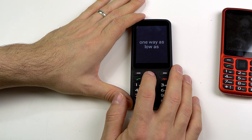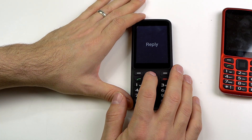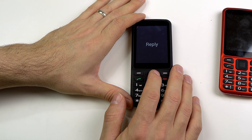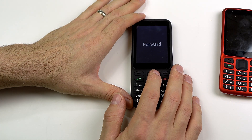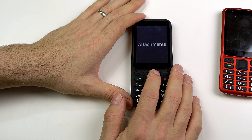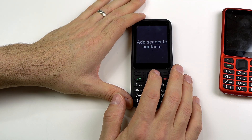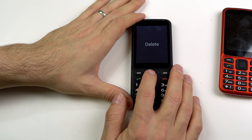If I want to interact with this email I click OK. The options are: Reply, one of six — I can reply. Reply all, two of six. Forward, three of six. Attachments, four of six — add an attachment. Add sender to contacts, five of six. Delete, six of six — or delete.